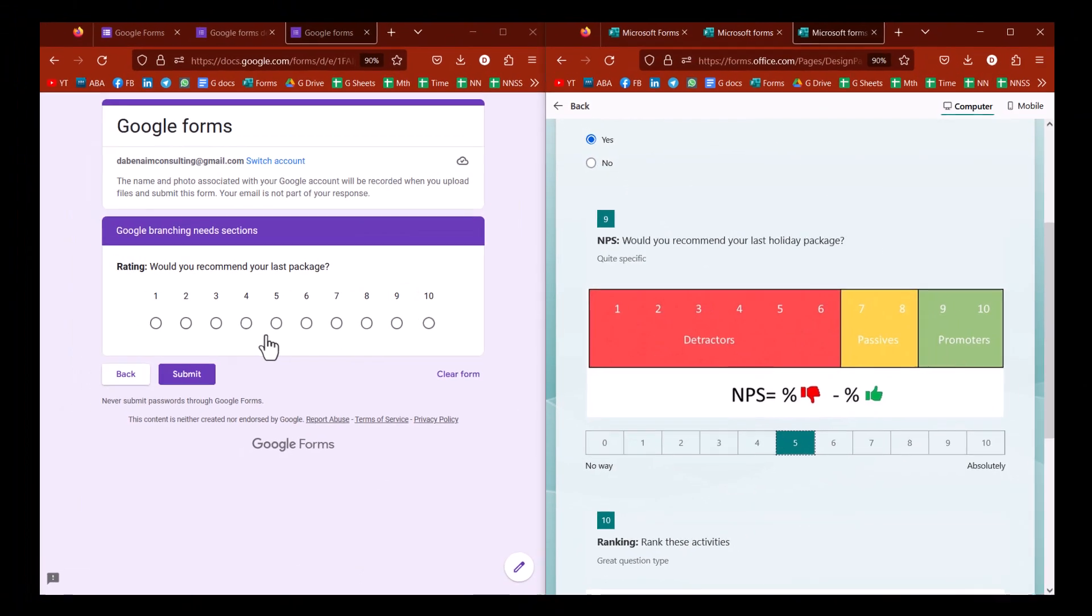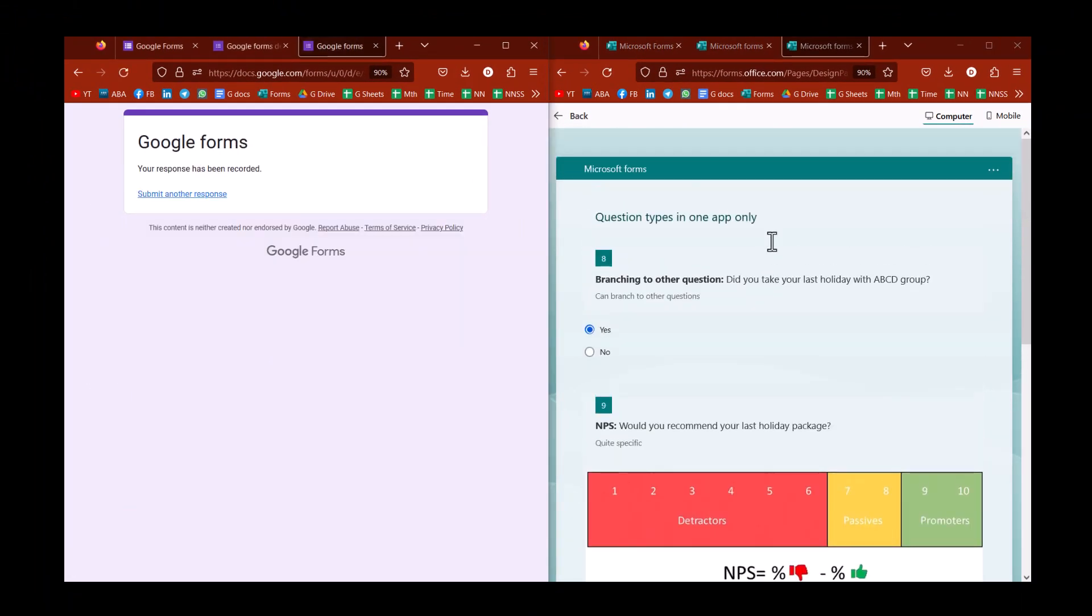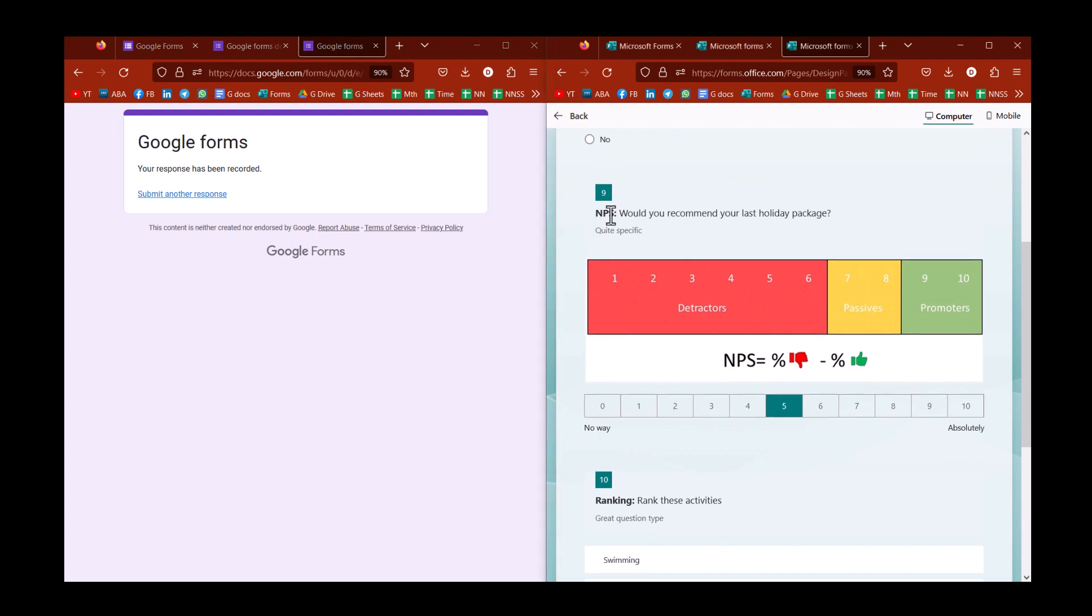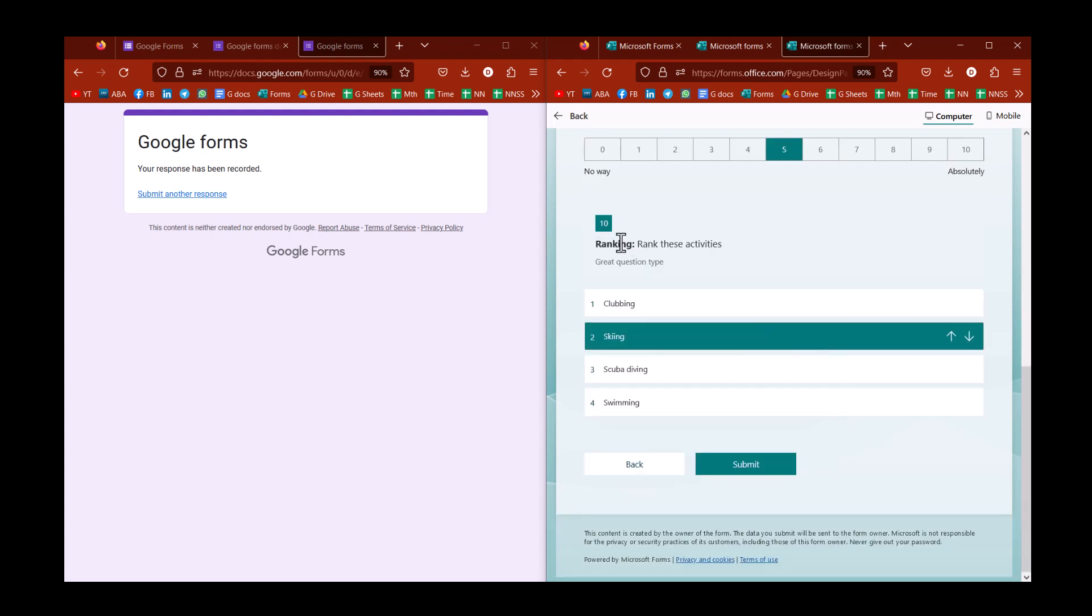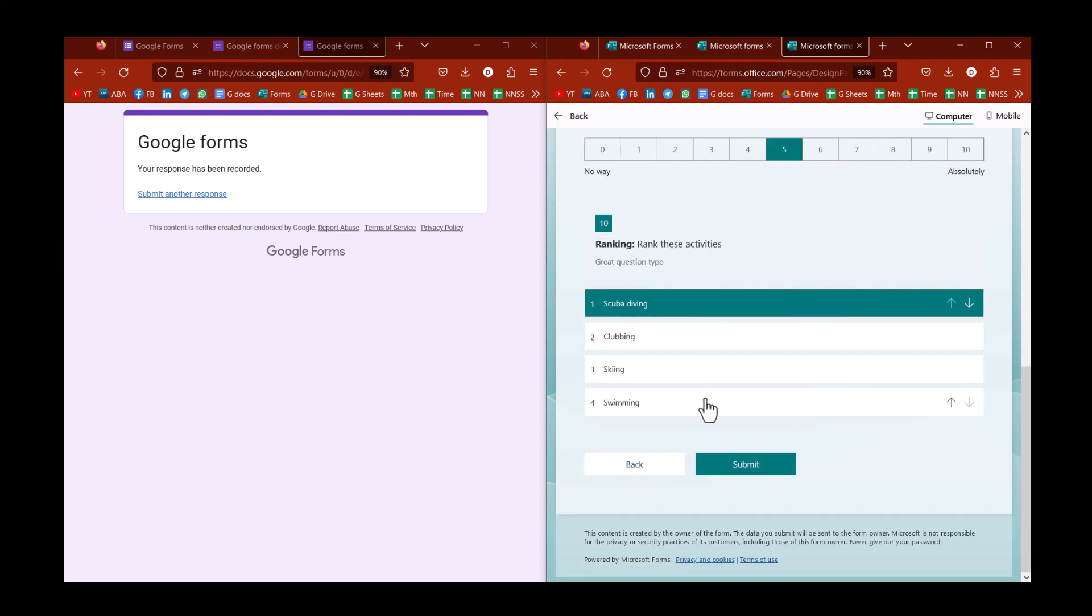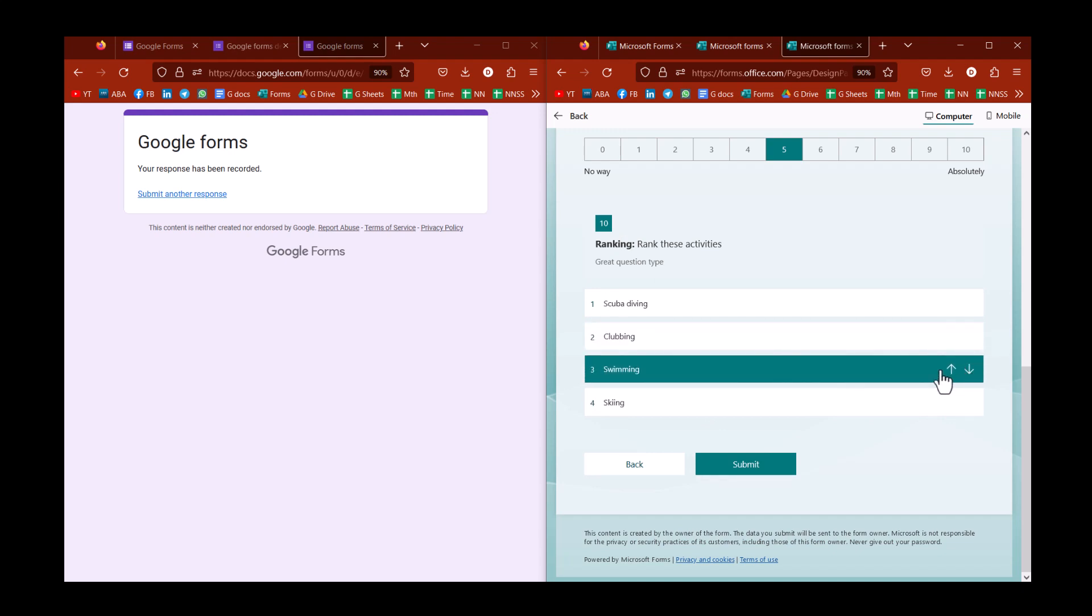Back to the responder's point of view, two question types that are only in Microsoft. One is NPS net promoter score, which is kind of like a rating, but it analyzes it differently. One to six is essentially a negative, seven and eight is a neutral, and then nine and ten is a promoter. What I do really like is the ranking one, where you can drag and drop and say which one you like best and order them, or you can use these arrows. I think this is really strong, and this is only in Microsoft Forms.